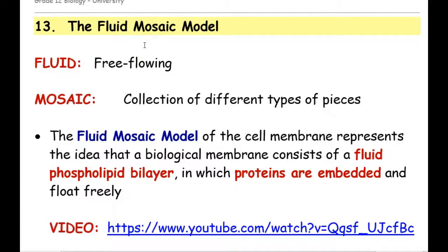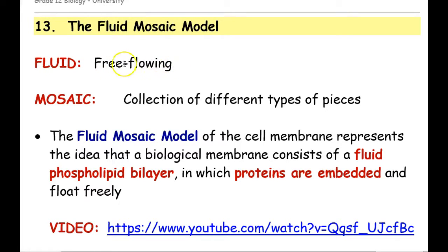All right, folks, so here's our note on the fluid mosaic model of the cell membrane. Let's dissect this term, fluid mosaic. Fluid doesn't necessarily mean liquid — it just means free-flowing. We'll talk a little bit about what it means for the cell membrane to be fluid — what about it is fluid?